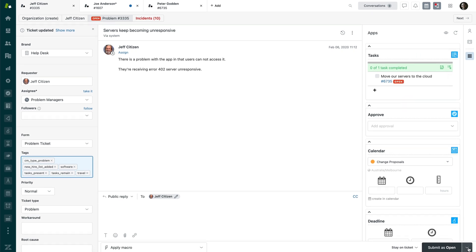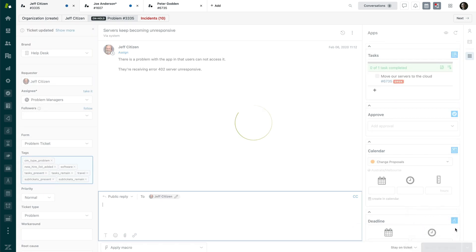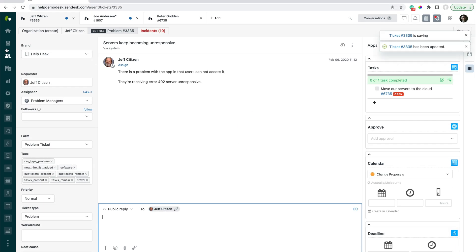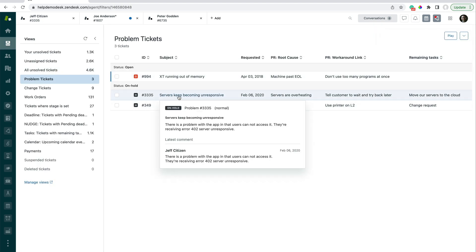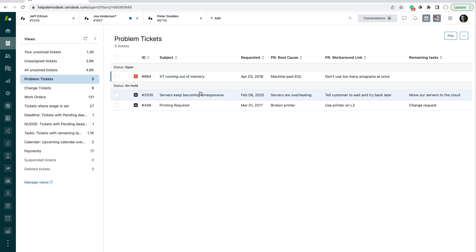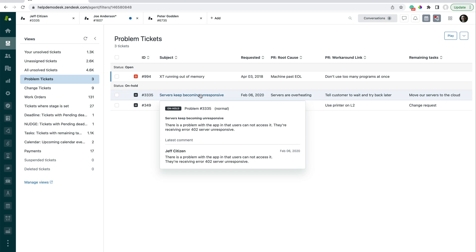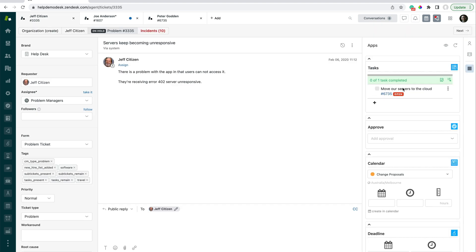So what I can do is mark this ticket as on hold, getting it out of my view. In the problem tickets view, I'm no longer seeing "servers keep becoming unresponsive" as an open item. What we've also set up is a flow whereby when this sub-ticket is completed or marked as solved, it will automatically reopen the problem ticket for the problem manager to work through at that point.